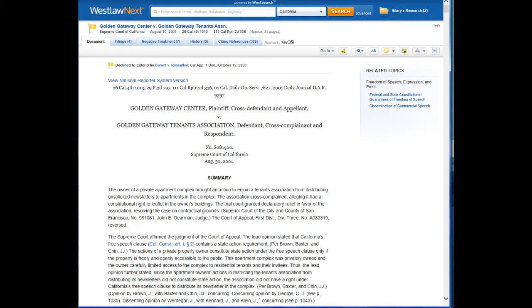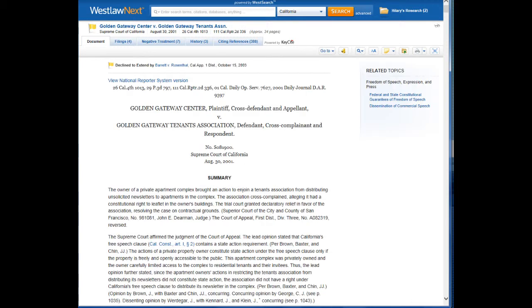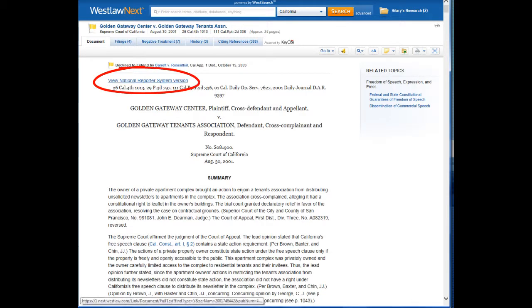You'll notice that the version of the case that comes up is the official reports version. And if we scroll down, we see the headnotes from the California Digest of Official Reports. Now these are no longer updated, so we want to switch to the version with West's headnotes from the National Reporter System. So we go back to the top and click on the link: View National Reporter System Version.